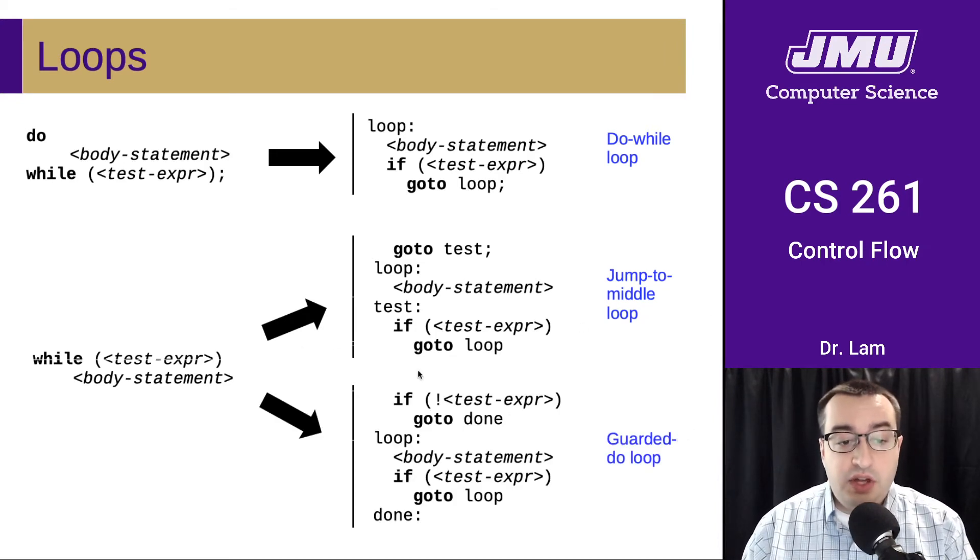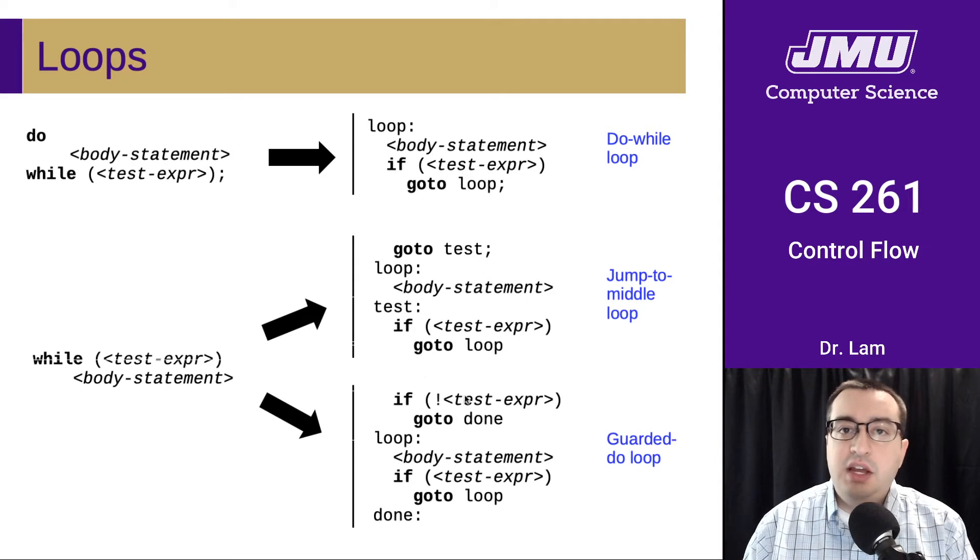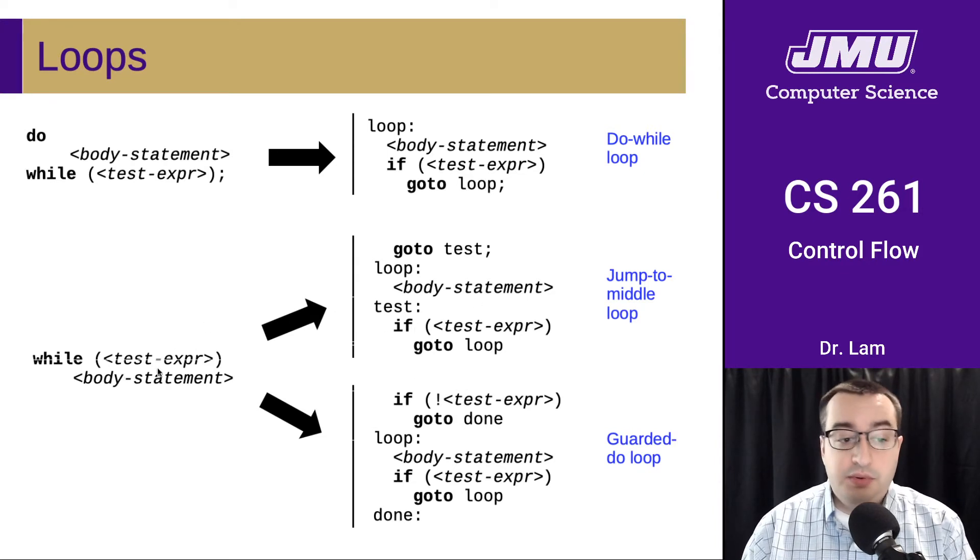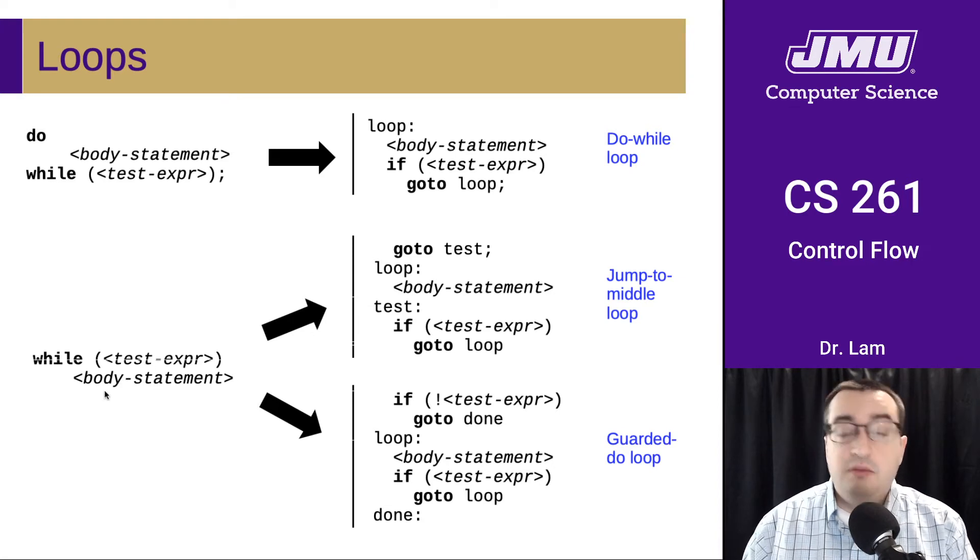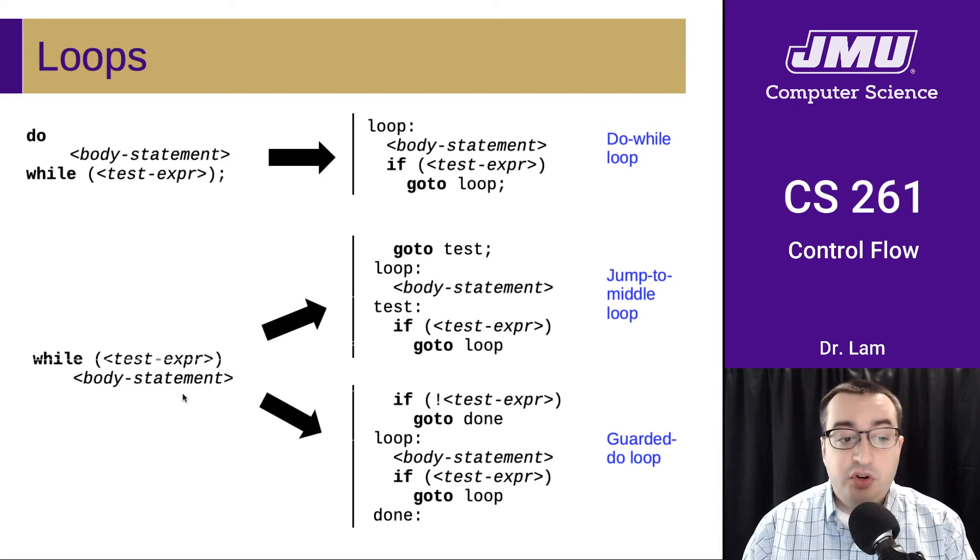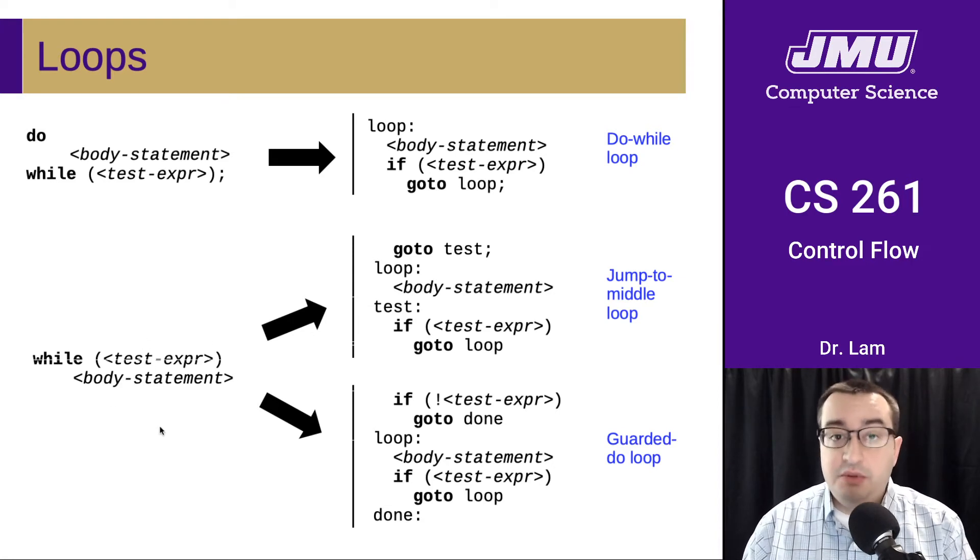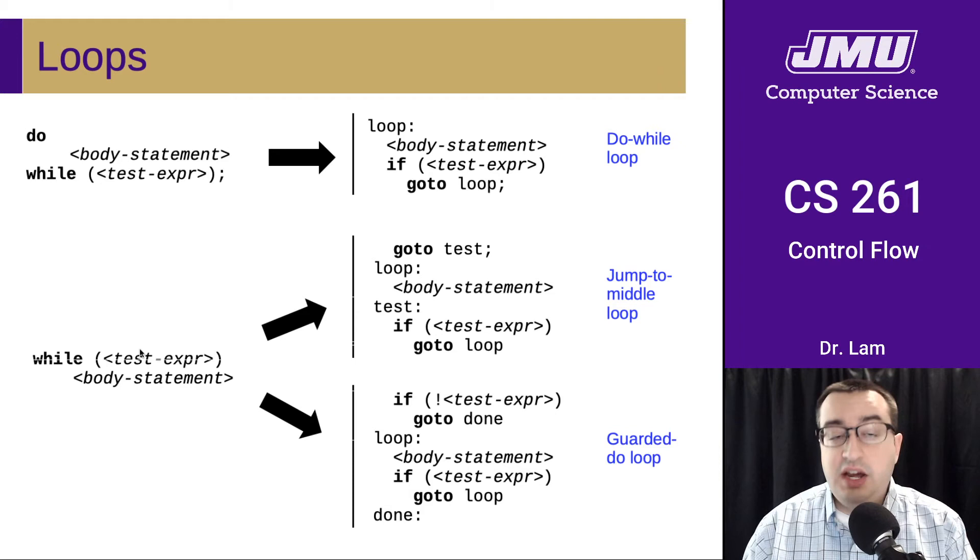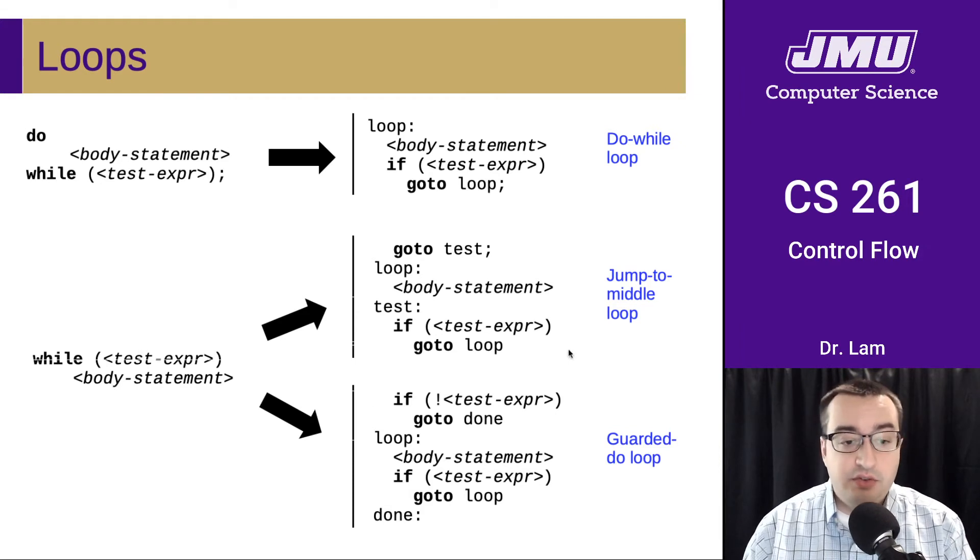They just differ in how they're laid out. A normal while loop checks the test, runs the body if it's true, and then just keeps repeating that process of checking the test and running the body if it's still true.